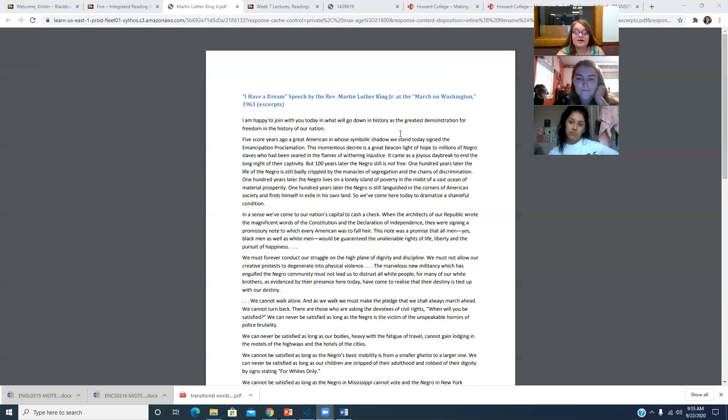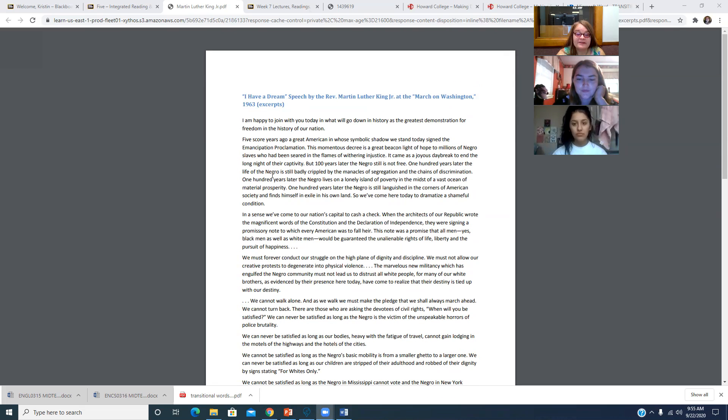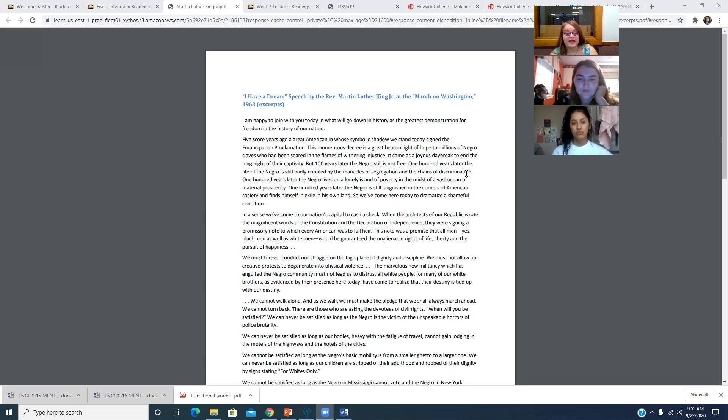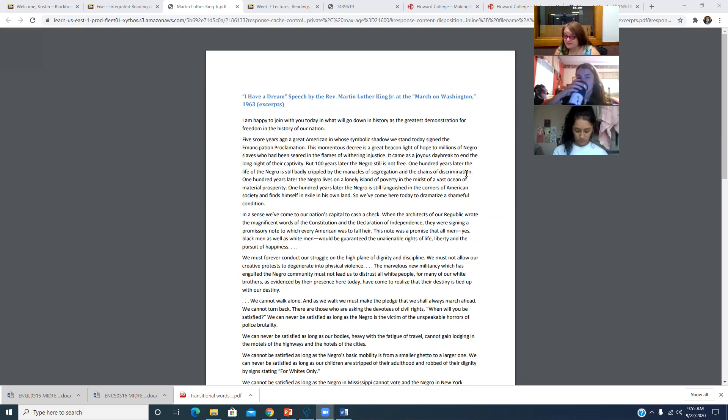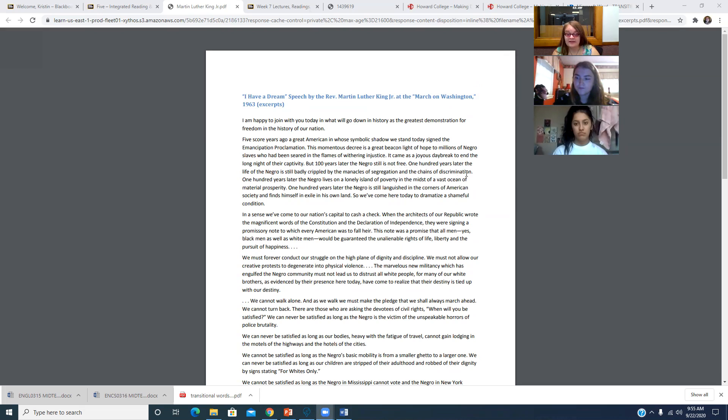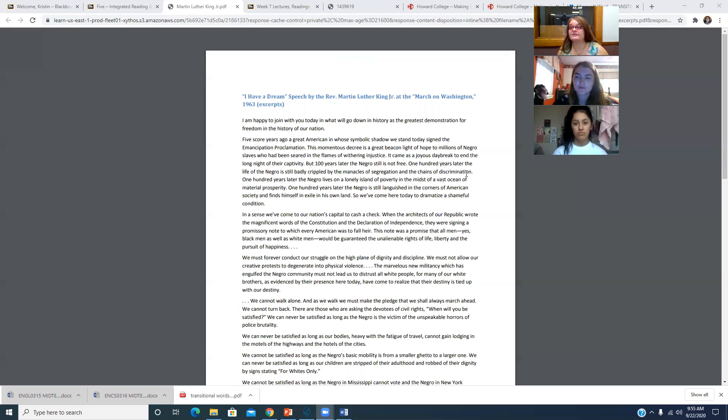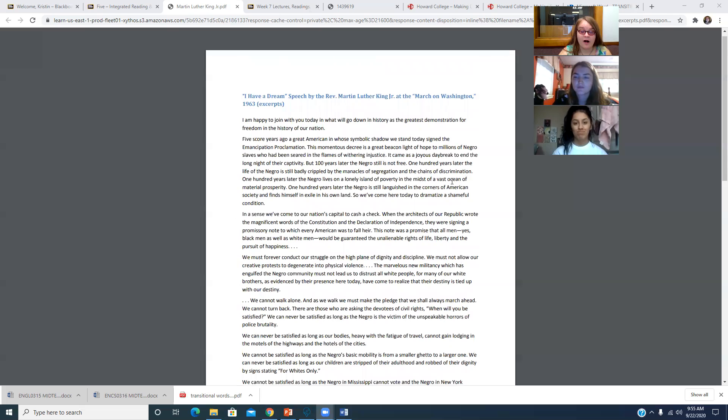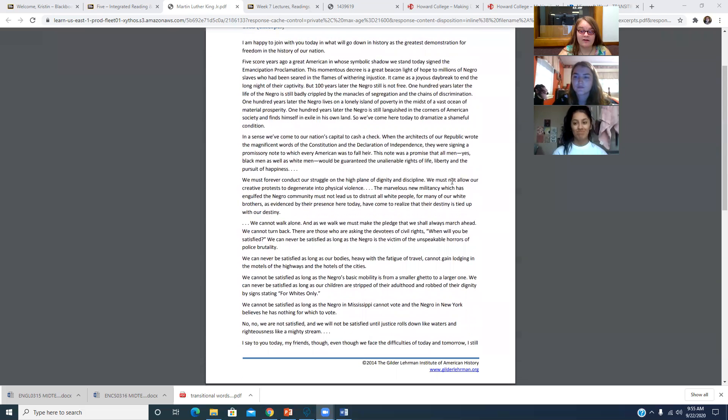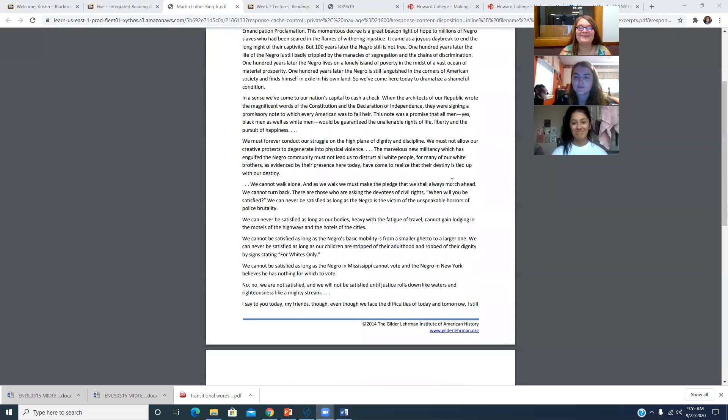He does talk about segregation. And we see that 100 years later, the life of the Negro is still badly crippled by the manacles of segregation and the chains of discrimination. And you pull in some historical context with like Jim Crow laws, highly relevant. And you pull in examples with Claudine and Rosa about how they refused to give up their seats to white passengers. And that kind of started these boycotts.